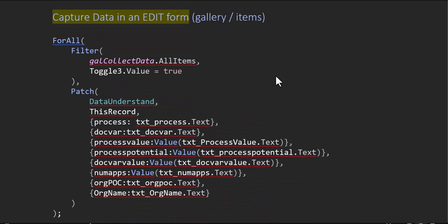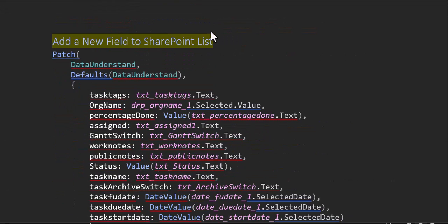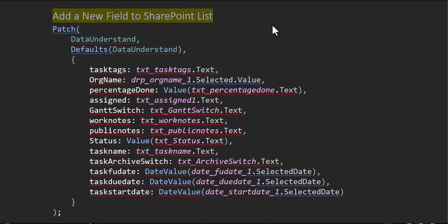All right, so let's start with the first one here. Actually, let's go down to this one: add new data. So let's say you're developing an application and you need to place data within a SharePoint list. This is really easy.